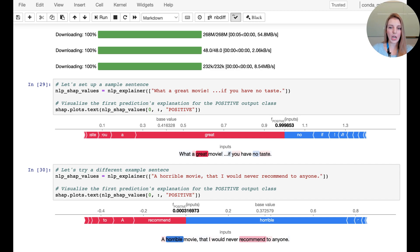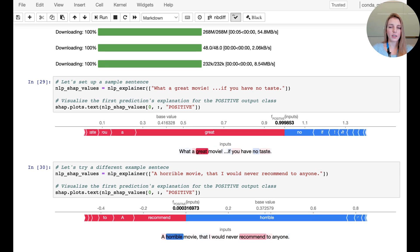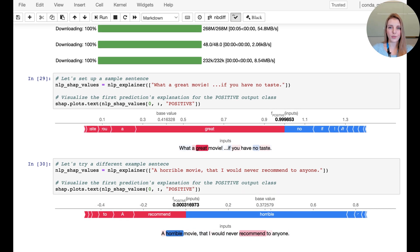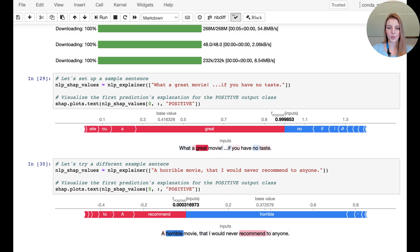The explanation however, does identify 'no' as a negative contribution. So the problem here is that actually the prediction is wrong because we're not detecting sarcasm. The explanation is decent because it does pick up on the positive and negative words as we would expect.